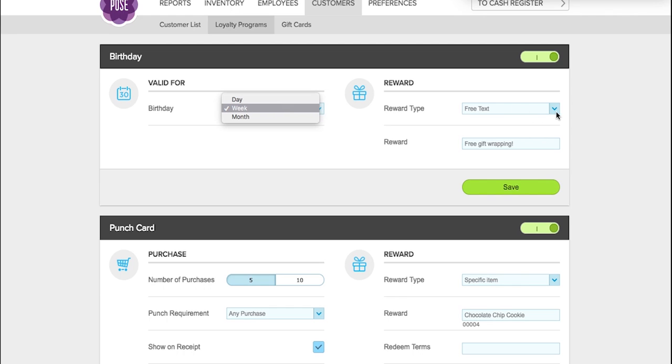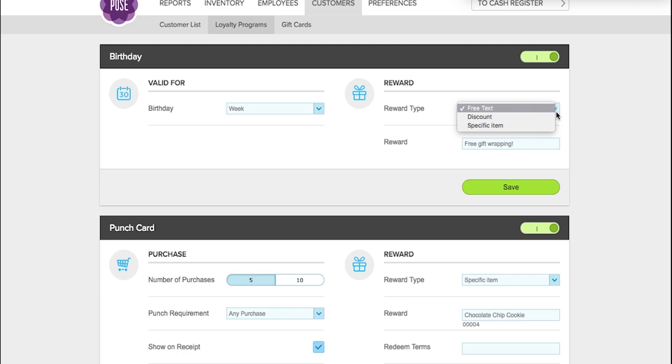The reward type can be discount, specific item, or in this case, free text. The free text here is free gift wrapping, meaning we offer free gift wrapping to a customer on the week of their birthday.